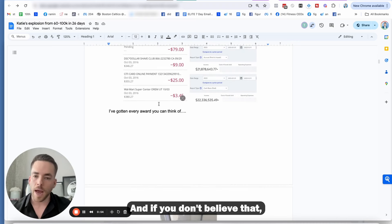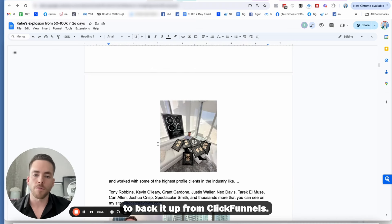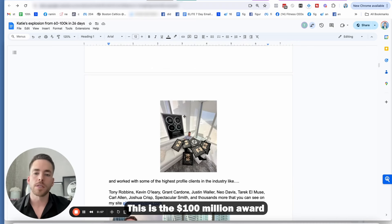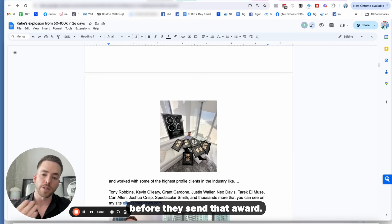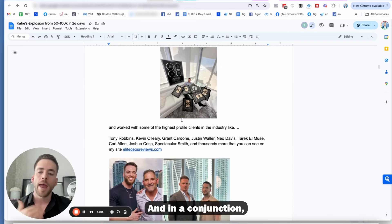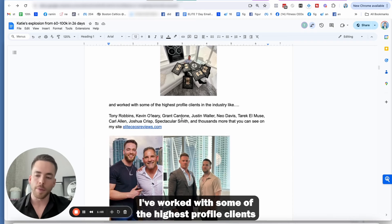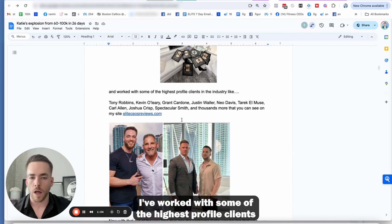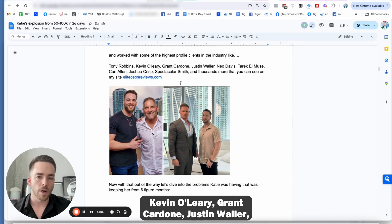And if you don't believe that, I've gotten every award you can think of to back it up from ClickFunnels. This is the $100 million award, where they verify your bank accounts before they send that award. And in conjunction, I've worked with some of the highest profile clients in the industry, like Tony Robbins, Kevin O'Leary, Grant Cardone, Justin Waller.